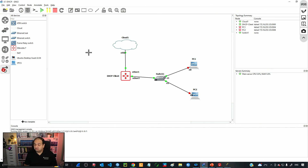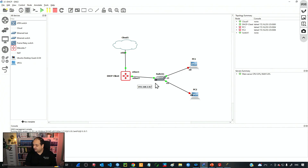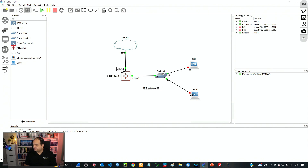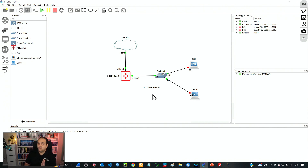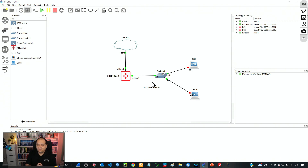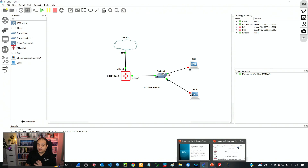First of all we need to set a network. I'm going to use the network 192.168.2.0/24 in my local area network. And I'm going to use the first usable IP on ether2, that is going to be 192.168.2.1/24. So let's see first what is required to configure that DHCP server and what the purpose of that DHCP server is, and then we'll come back to GNS3.